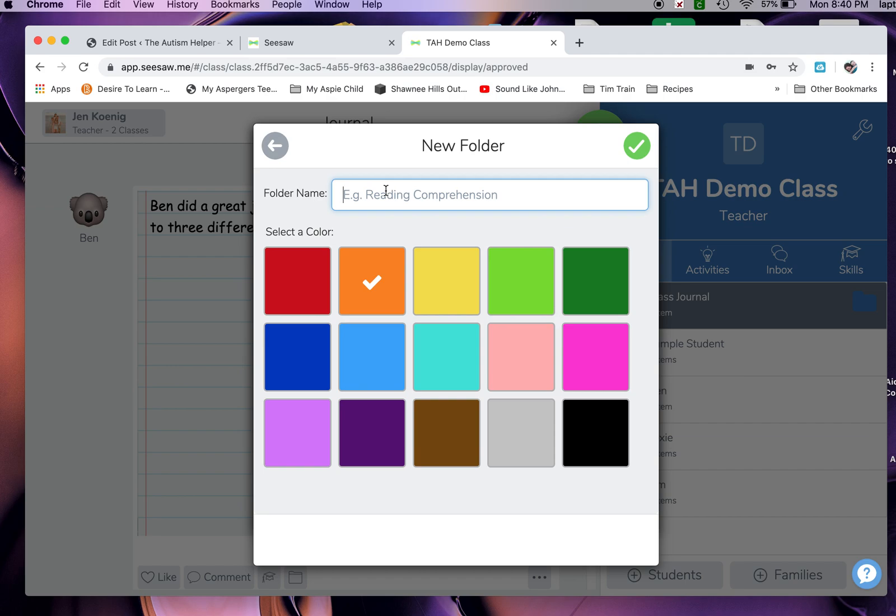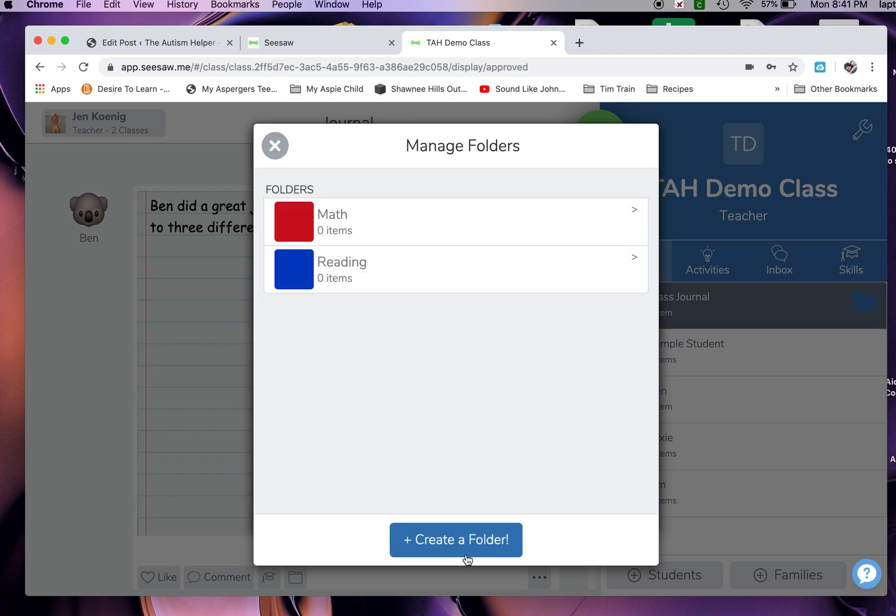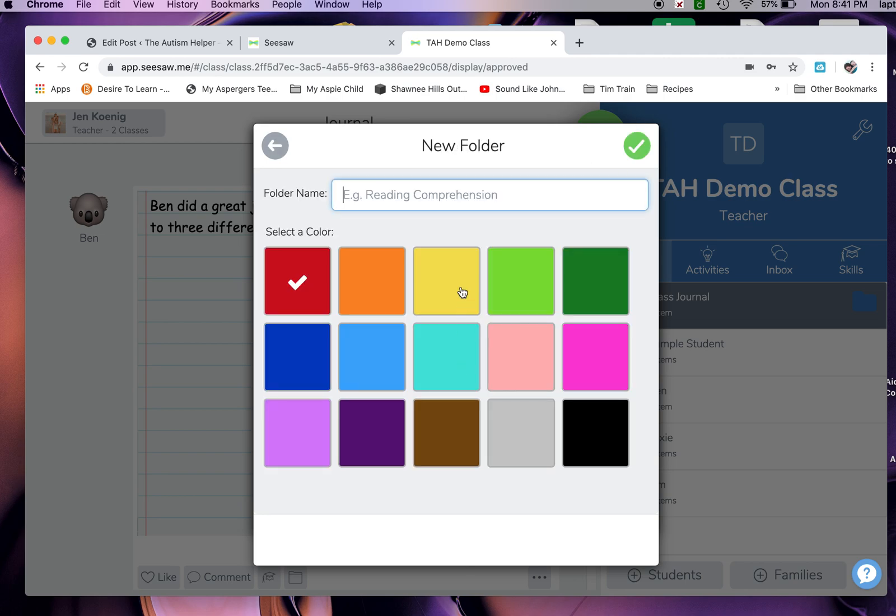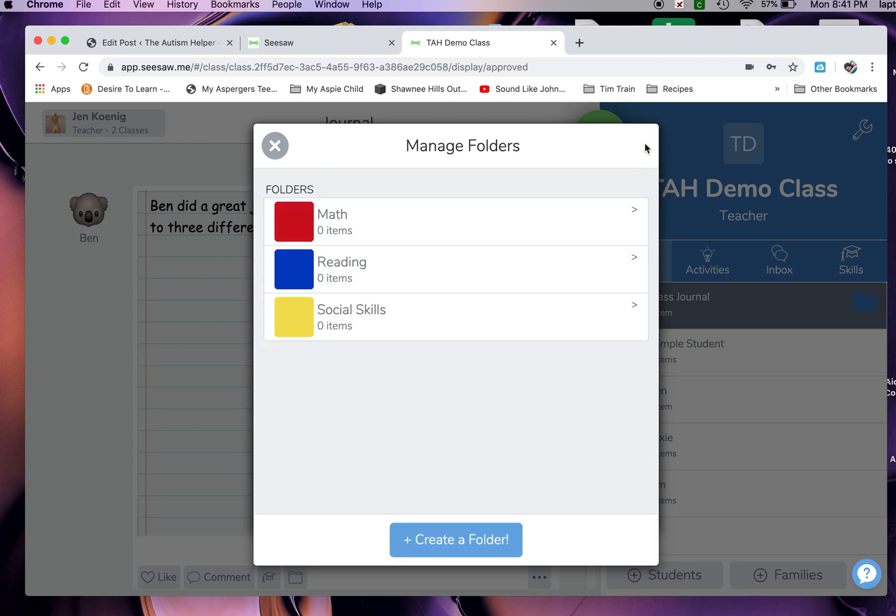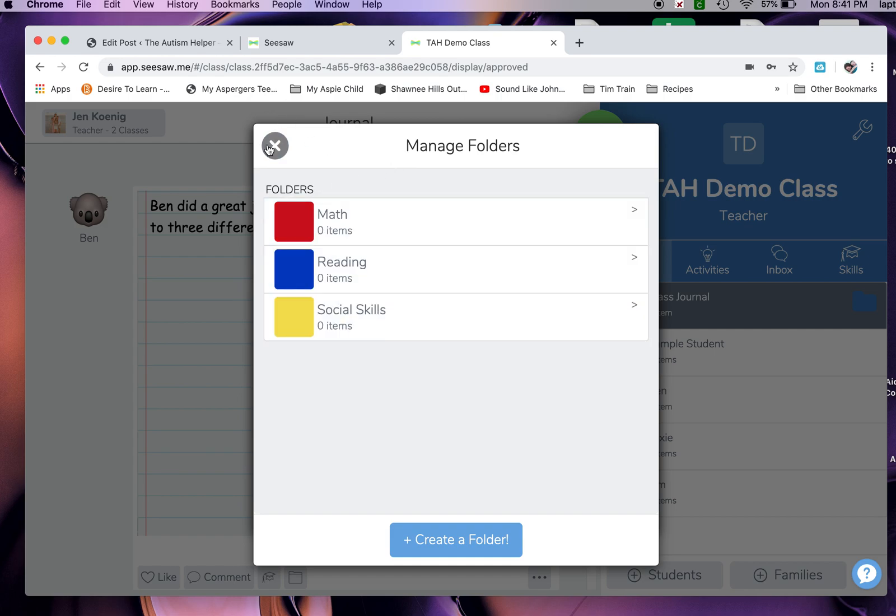I'm going to make two more. I'm going to make a reading one, and my reading is always blue. I am going to make a social skill - my social skills are always yellow. In real life, I would probably have an independent functioning and a written expression and all kinds of other stuff, but just for today, I'm going to show you those three.